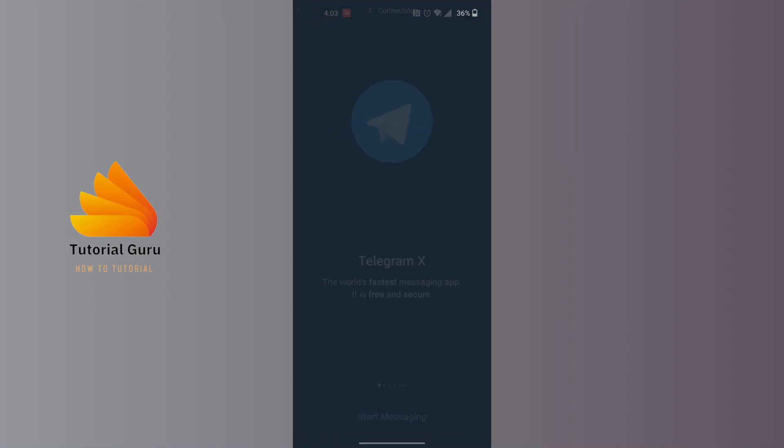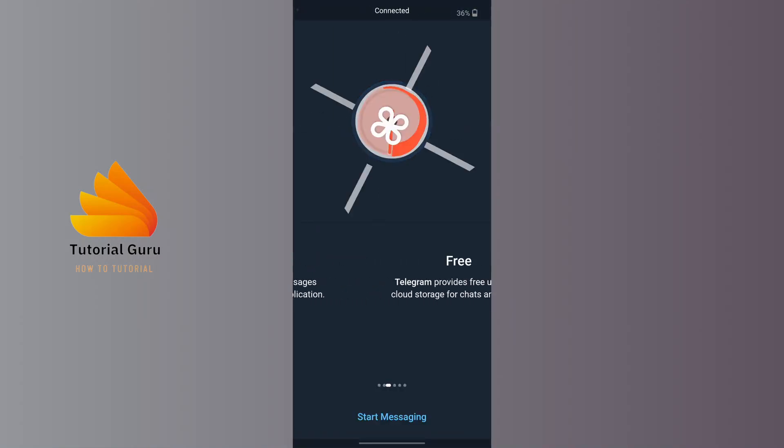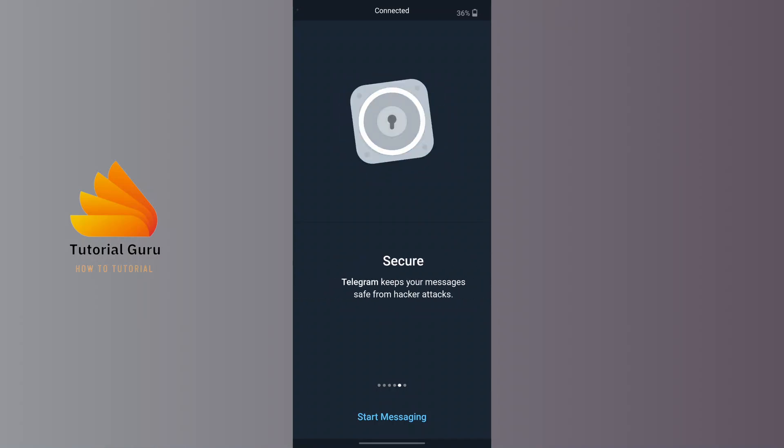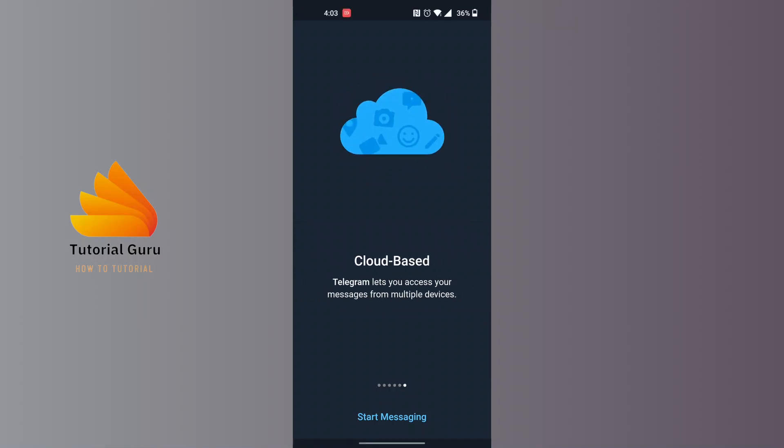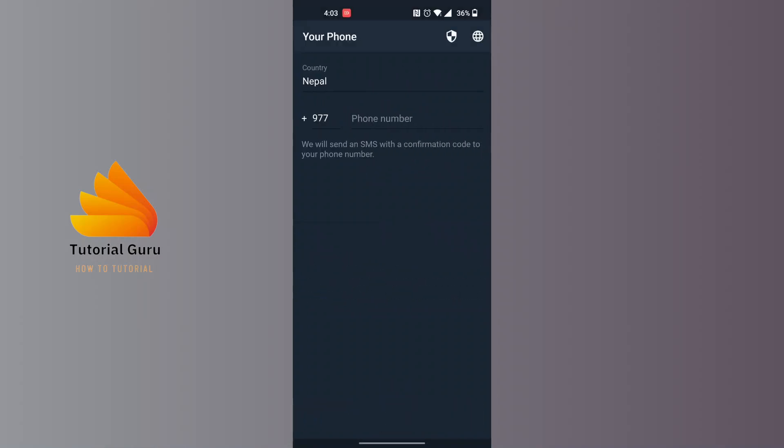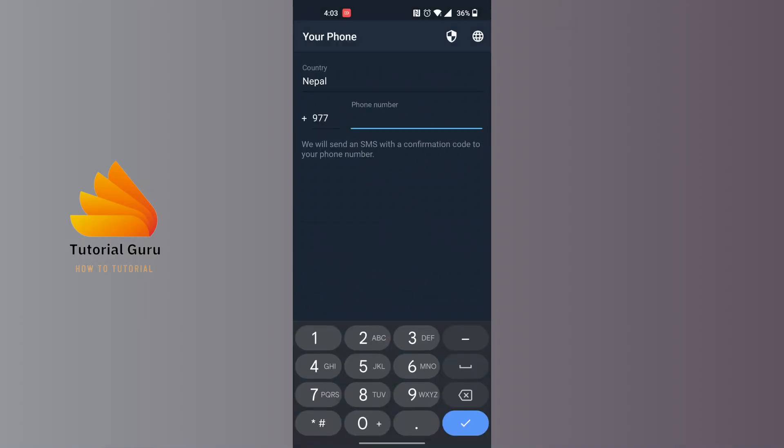You will be required to sign up. You can see on Telegram X, tap on 'Start Messaging' and sign up from here. Your Telegram X will now be available on your phone.